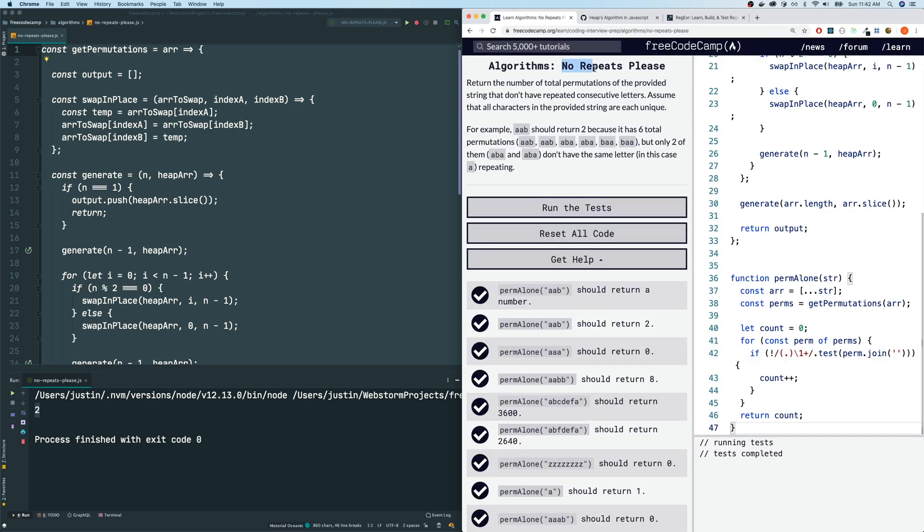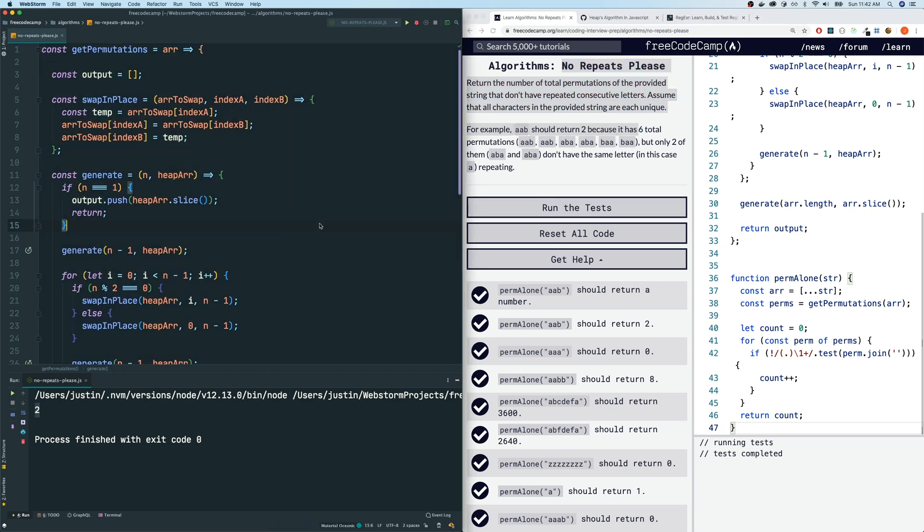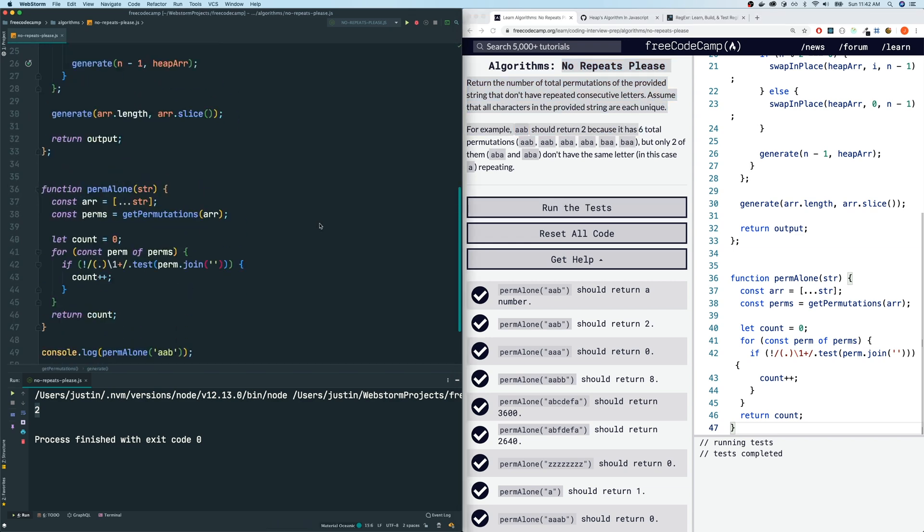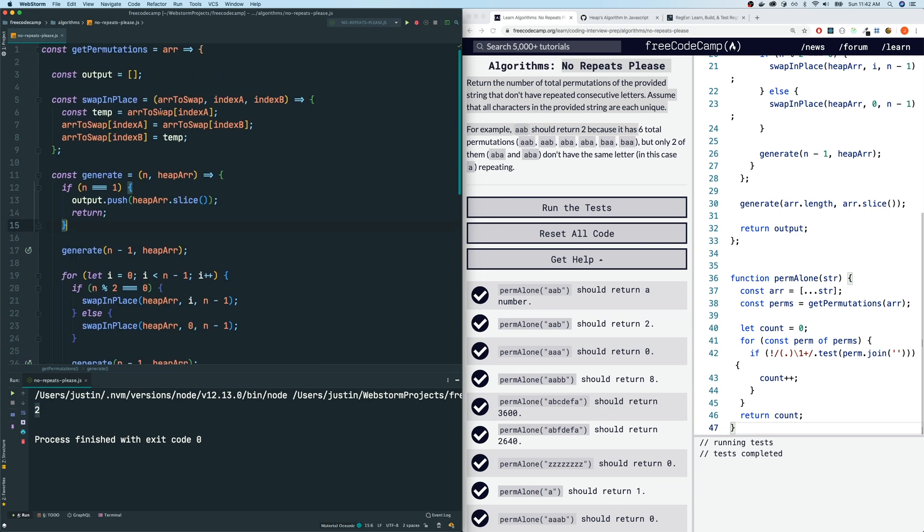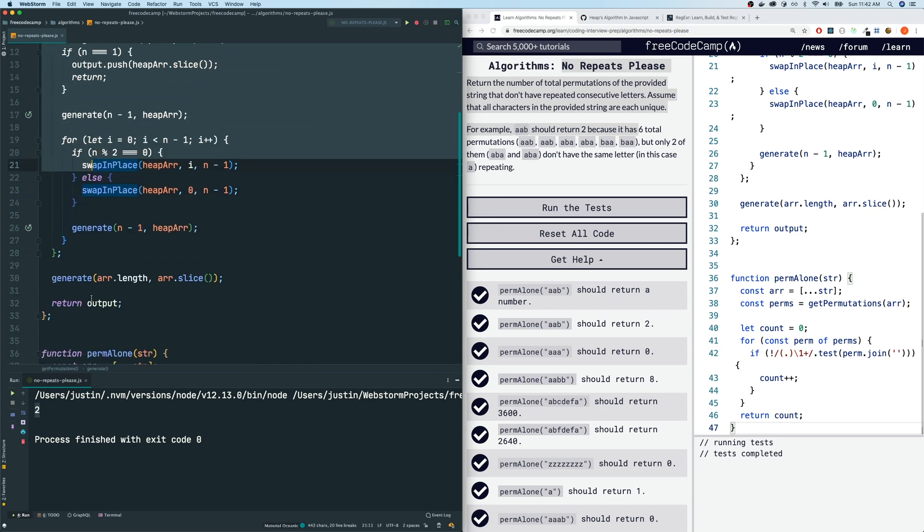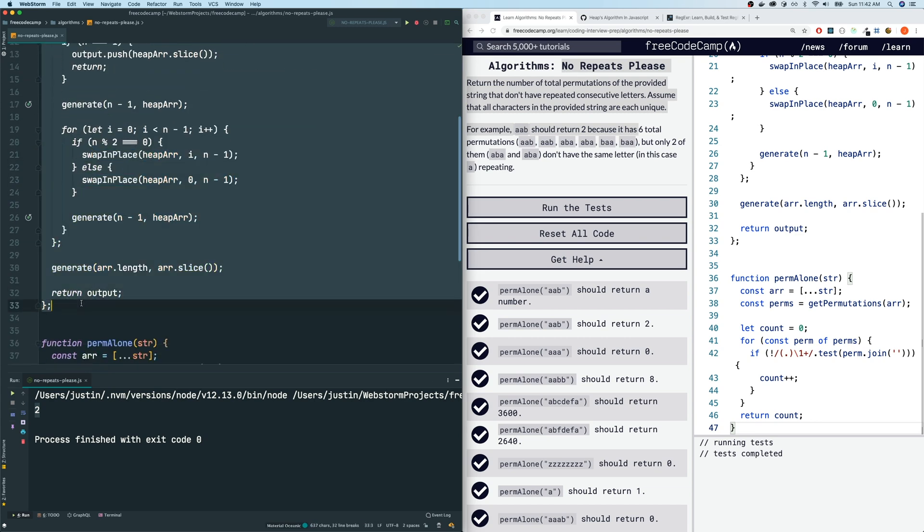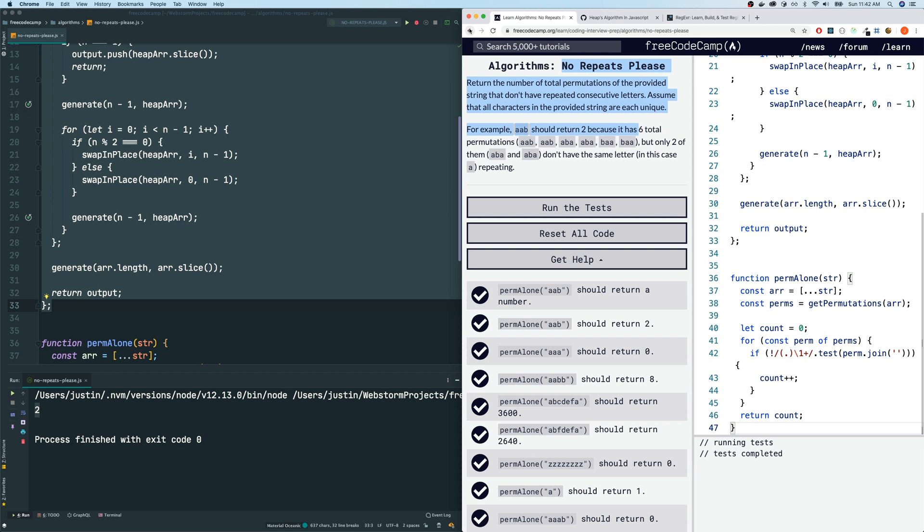All right, guys. So that was my no repeats please algorithm here on FreeCodeCamp. Guys, unfortunately, I'm not sure there was a better way to solve this other than using this getPermutations function here. I actually made that video just for this FreeCodeCamp tutorial here. Hopefully you guys liked it. Maybe you guys have some better ways of doing this. Please let me know in the comment section below.